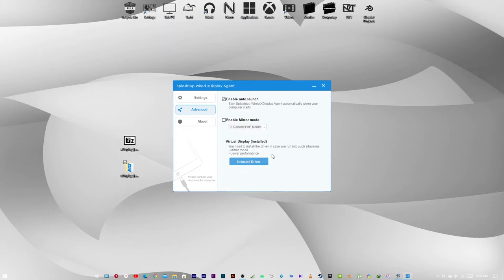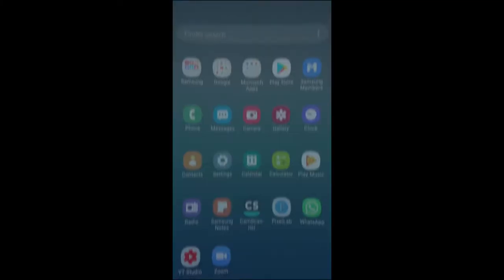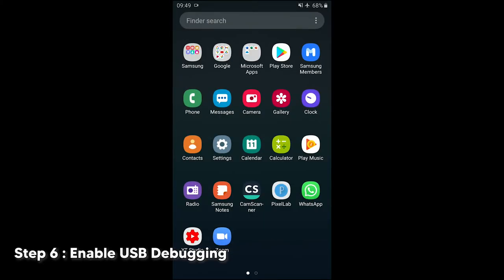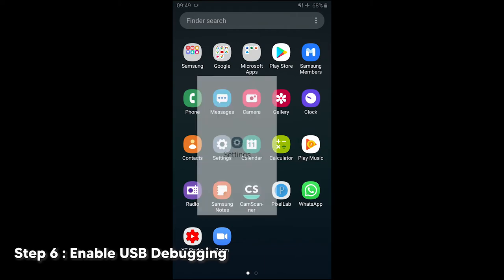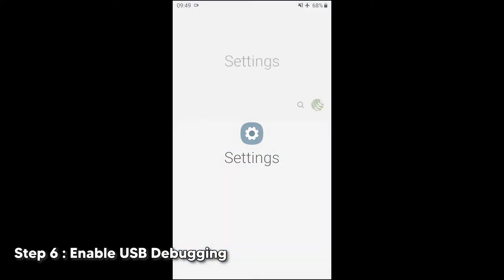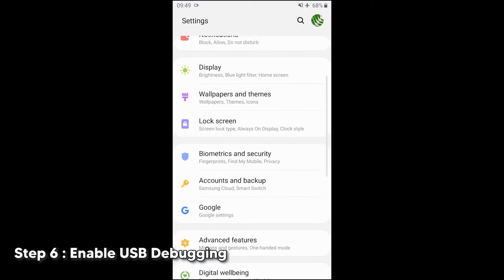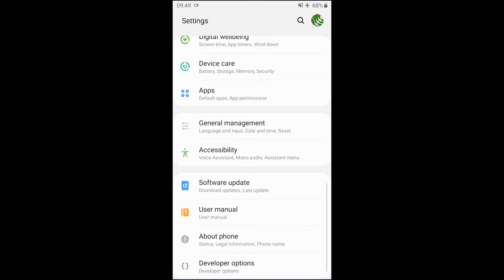Step 6. Head to settings and enable USB debugging. This will be in the developer options menu.